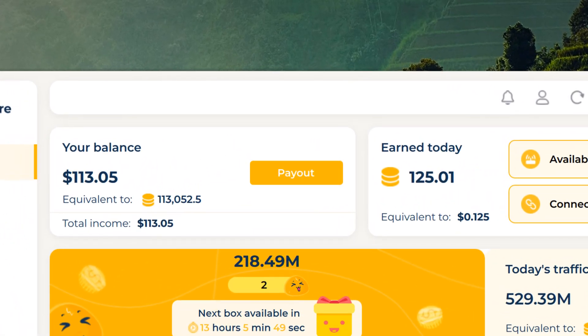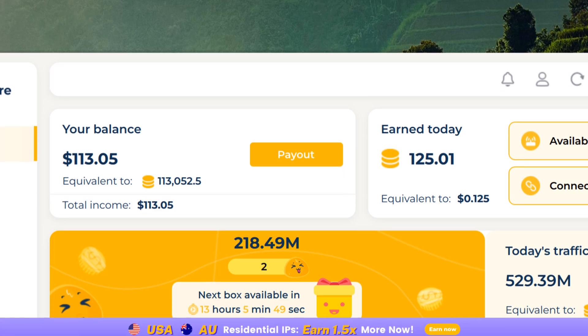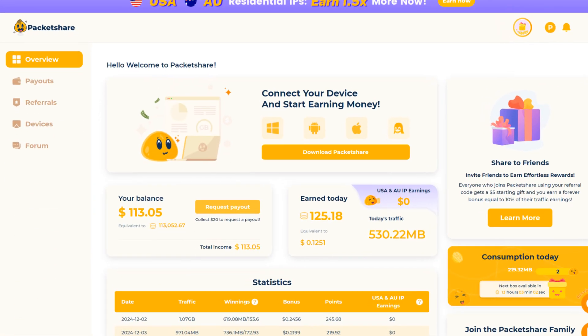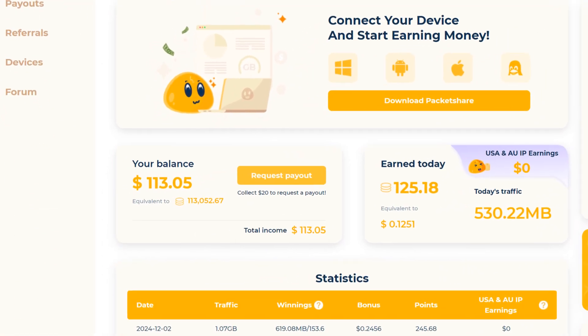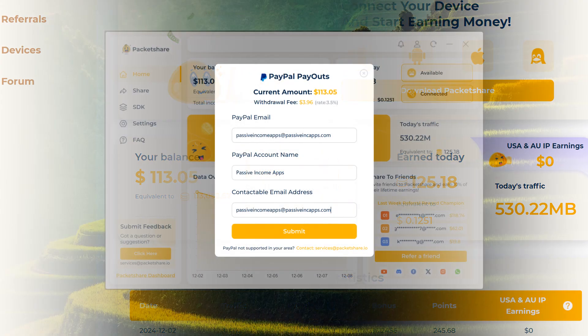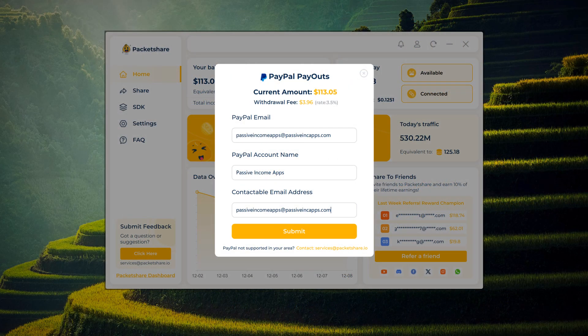To withdraw, simply click on Payout on the app home screen. If you are on the web dashboard, click on Request Payout. Next, fill in your PayPal email, account name, and an email address where you can be contacted.